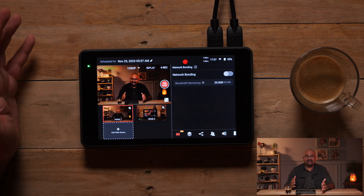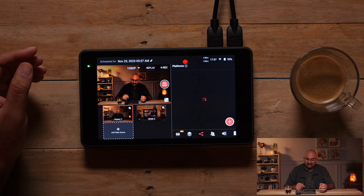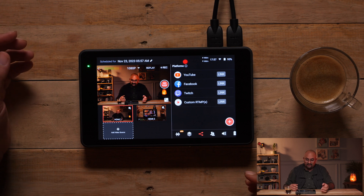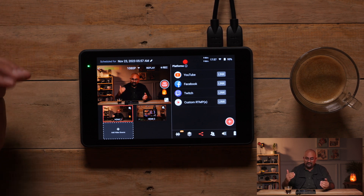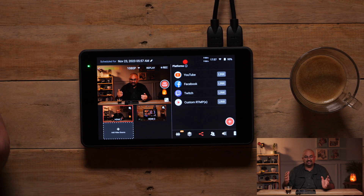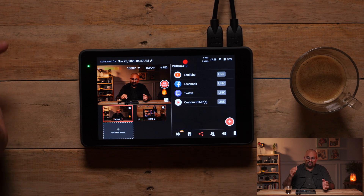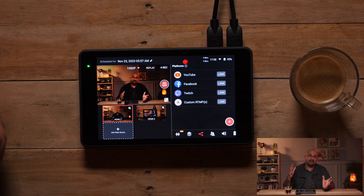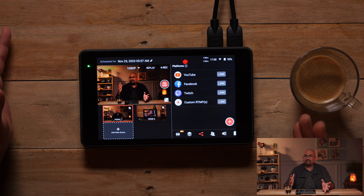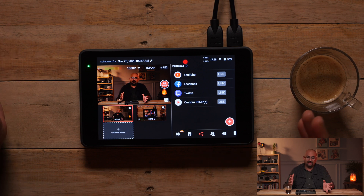Now I can actually get into network bonding. If I have multiple networks attached like the Ethernet, the SIM card and the Wi-Fi, I can bond them together to give me higher speeds. Then I have the different platforms that I can go onto. So we have YouTube, Facebook, Twitch and custom RTMPs. I can link my YouTube account, my Facebook account, my Twitch account and also have a separate RTMP link for any private server where I could be streaming.